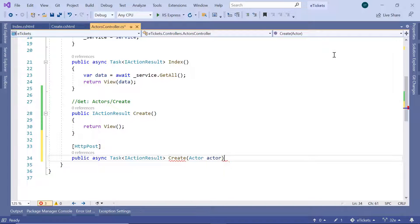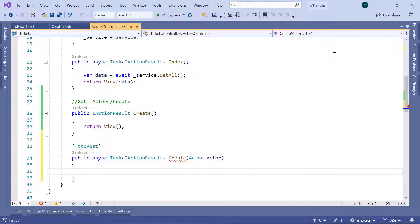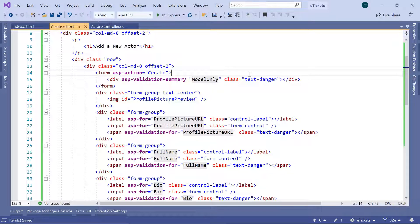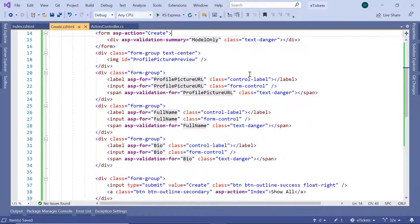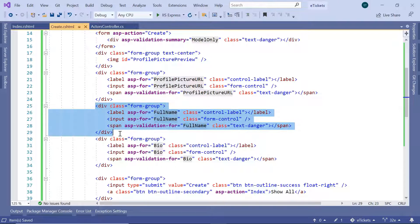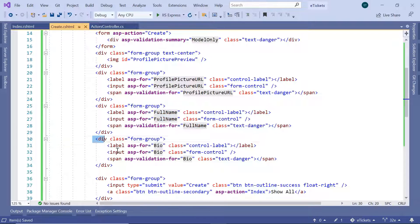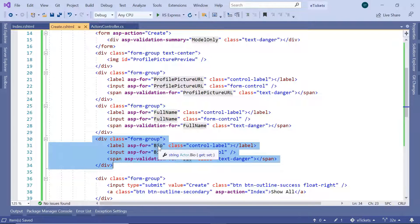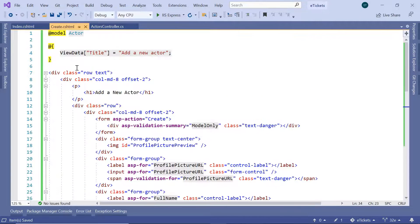If you go back to the create.cshtml you are going to see that we have only three fields: the profile picture URL, the full name, and the biography. So we have just three properties. But if you go to the actor model, you'll also see that we have an ID property.